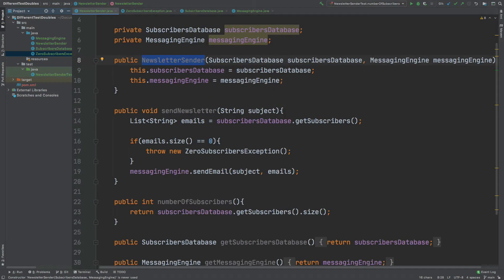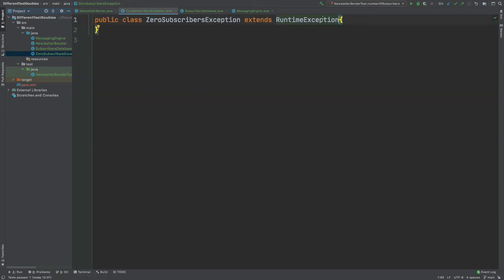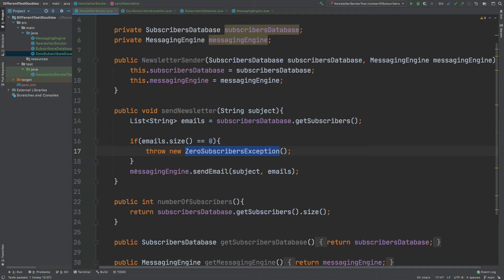Going back to the SendNewsletter method: it obtains all the emails, checks if the email size is zero, and if so throws a ZeroSubscribersException. That's a custom exception which extends RuntimeException and provides more specificity over what exceptions are being thrown. Finally, it uses the MessagingEngine to send an email, passing in the subject and the list of emails from the SubscribersDatabase.